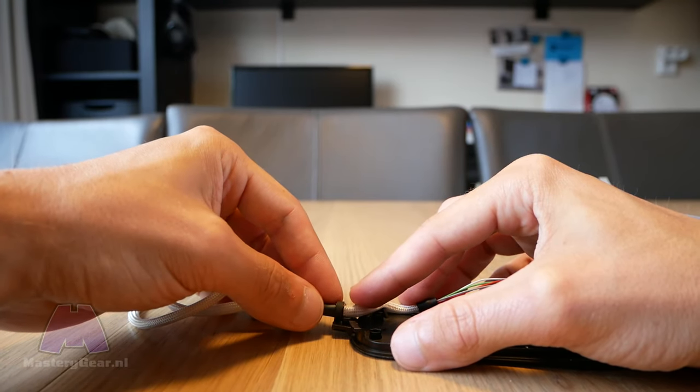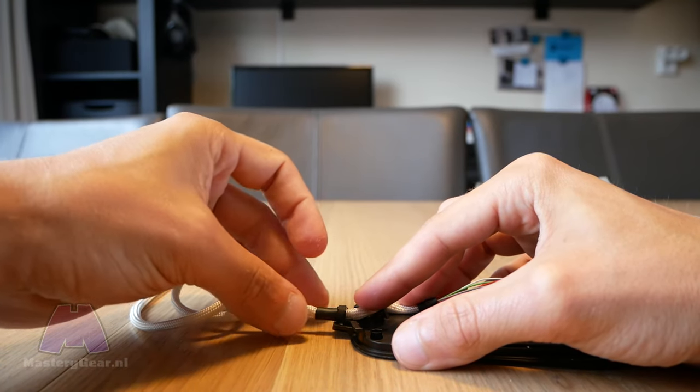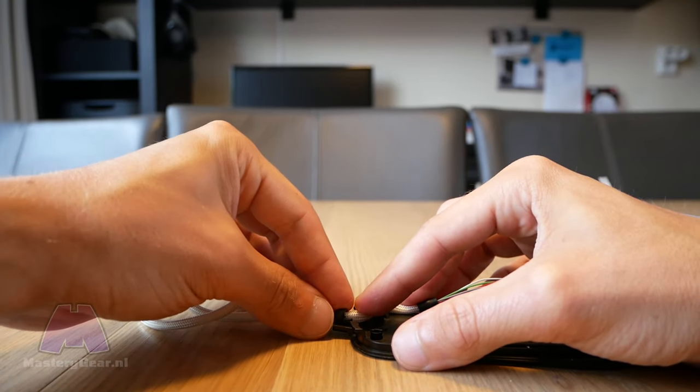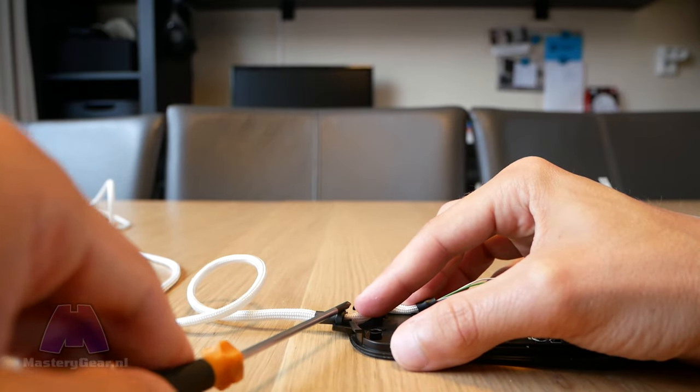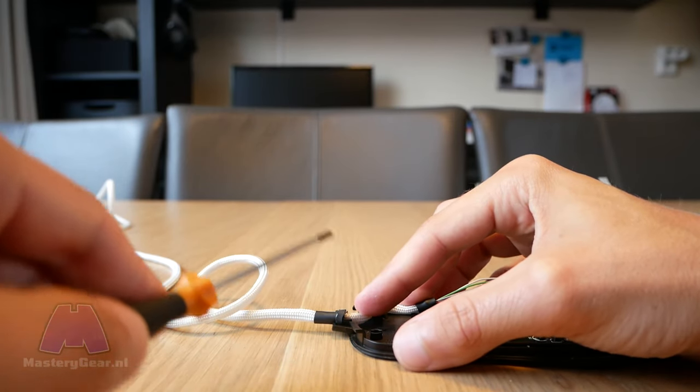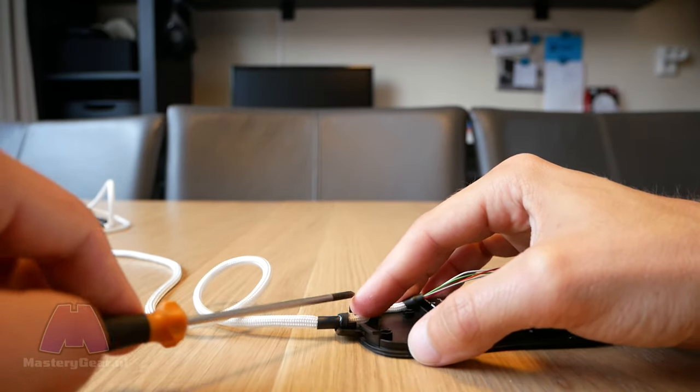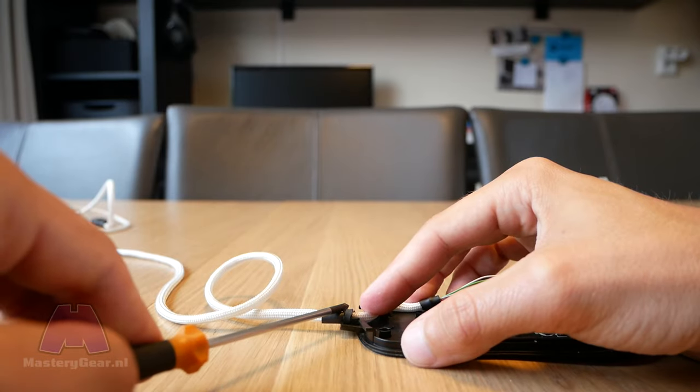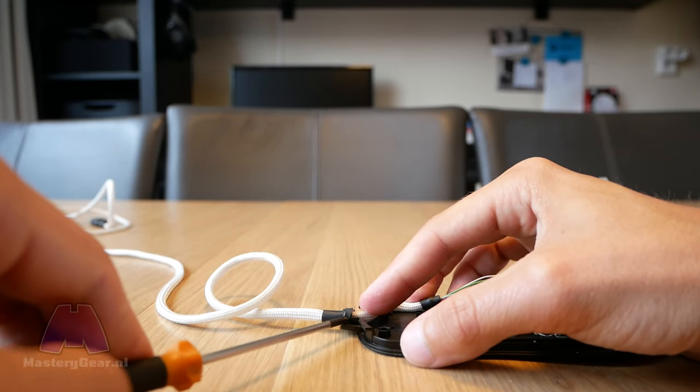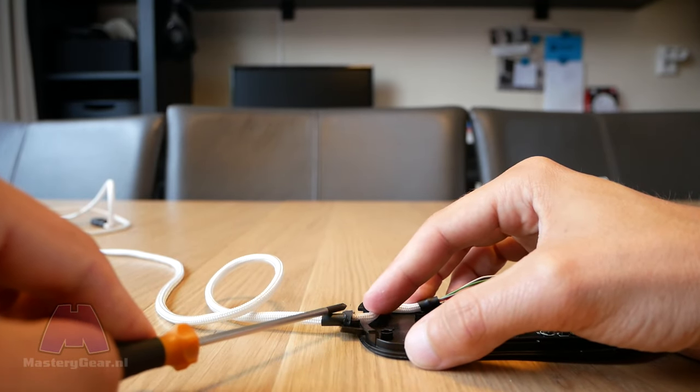Once you're done lining it up, just press it in slightly. I use a screwdriver to push it in a bit more so it stays fit. And when you're done with that, you're basically done. You've just installed your first paracord cable.